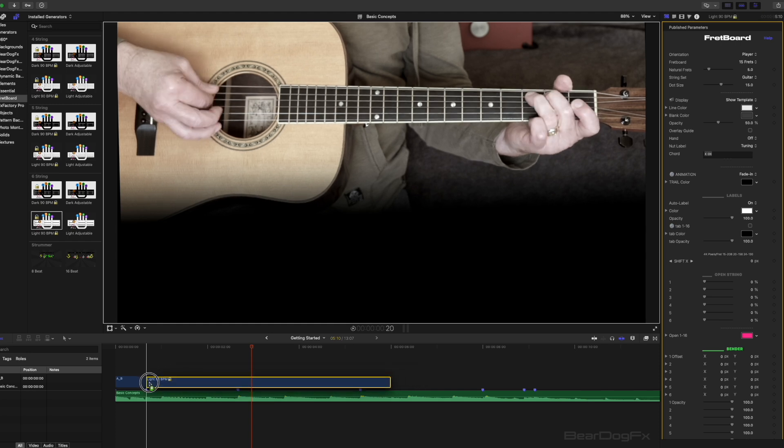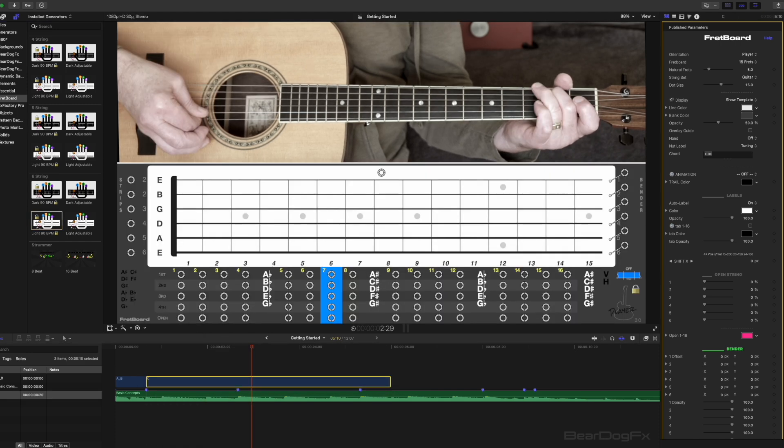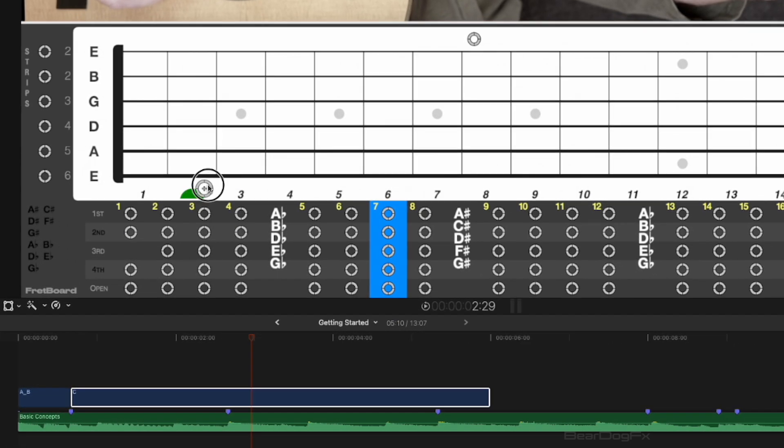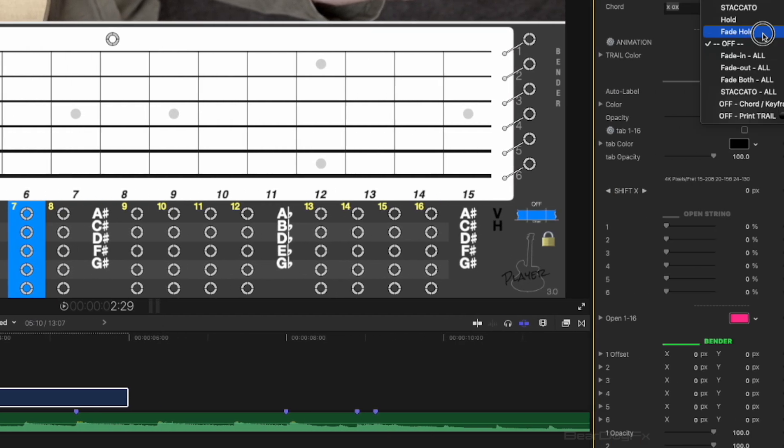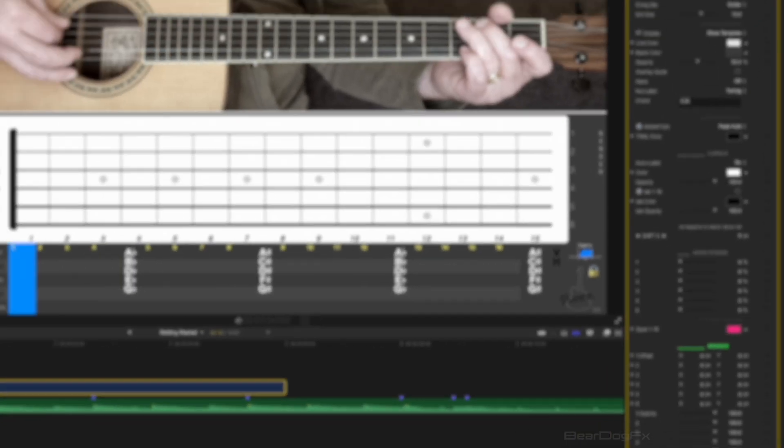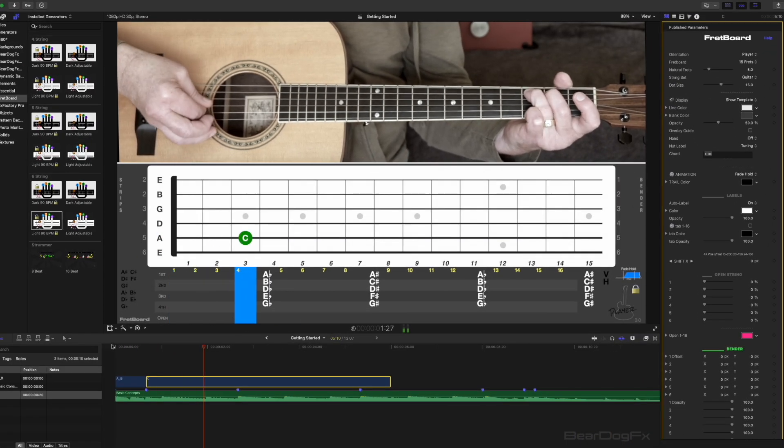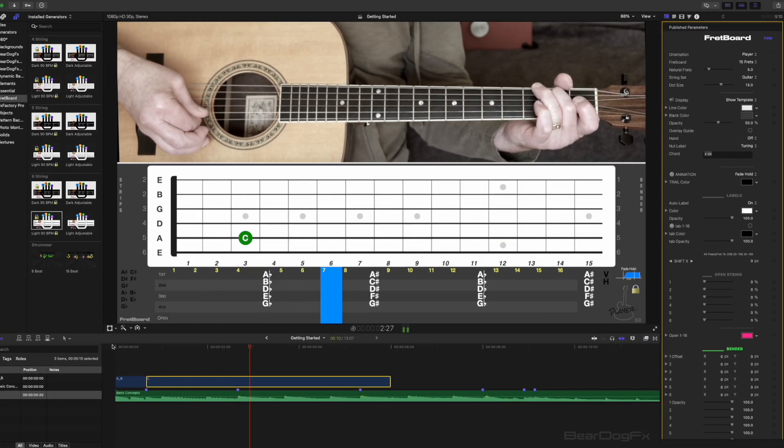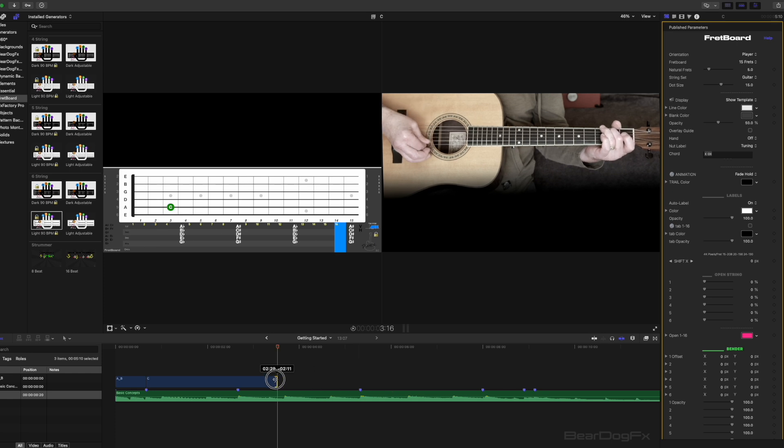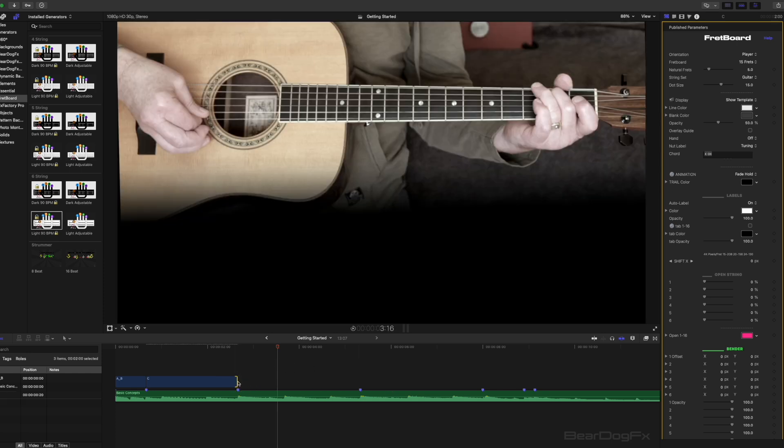Place a new fixed tempo effect next to the A B clip on the timeline. Drag a beat 1, third finger note to the C position on the fretboard. Change the animation to fade hold. Press play. Drag the C note out so it matches the guitar track. All of the edits for this composition should land at 10 frame intervals.